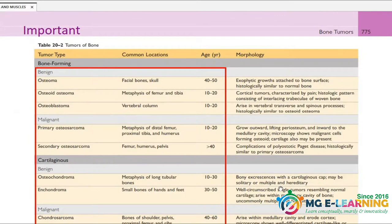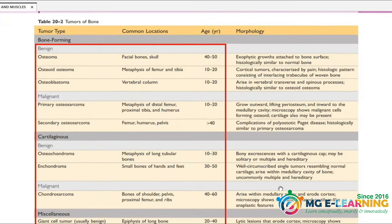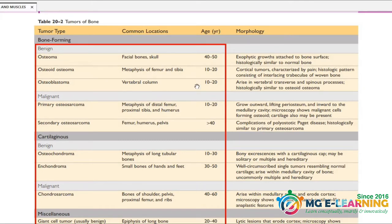This table is very important: types of bone-forming tumors, cartilaginous tumors, miscellaneous tumors — the malignant common location is very important.